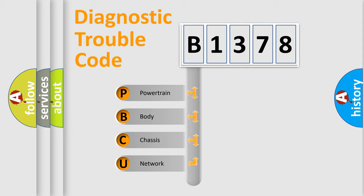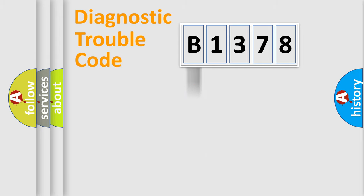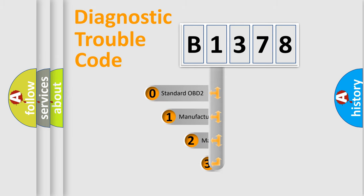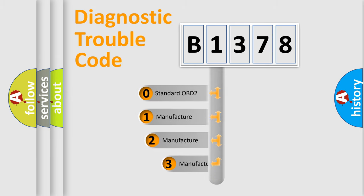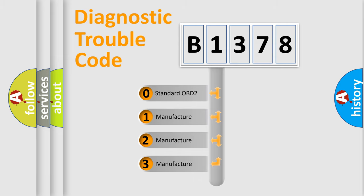We divide the electric system of automobiles into four basic units: Powertrain, Body, Chassis, and Network. This distribution is defined in the first character code.